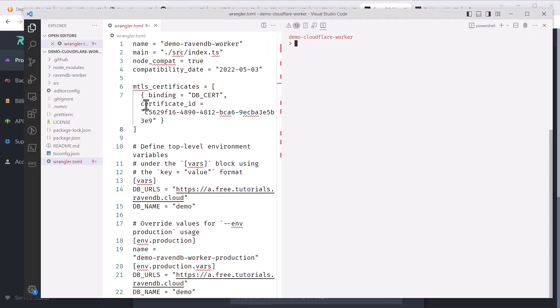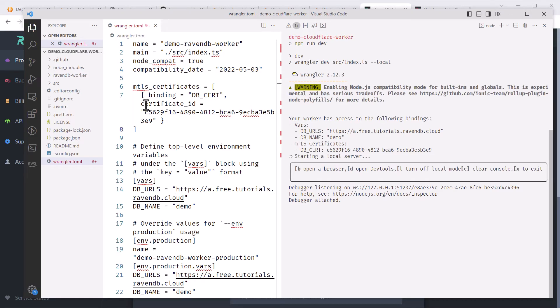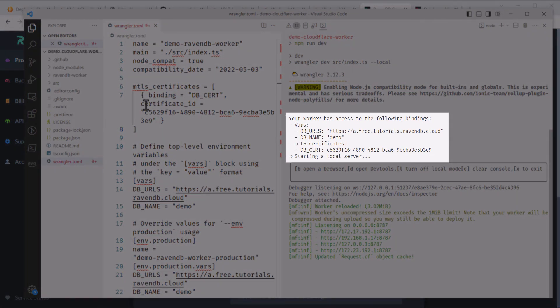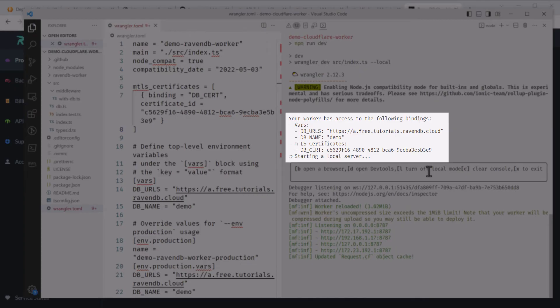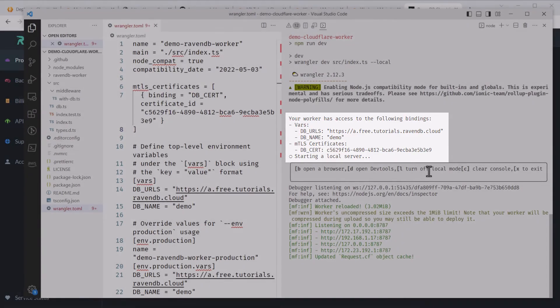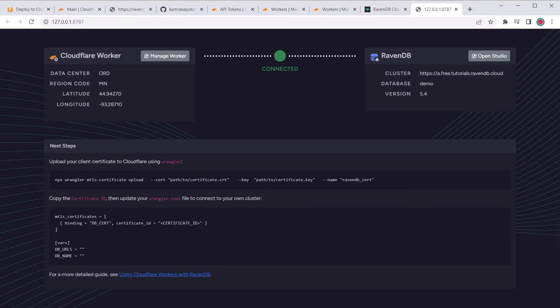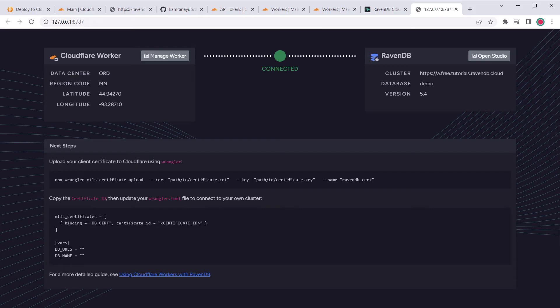We can test it locally before we deploy these changes. I'll run npm run dev, which starts Wrangler in development mode. Once Wrangler starts up your worker, you should see a message like this where it has access to our MTLS certificate. So let's open the browser using the B key. And it looks like we're connected to our cluster. Awesome.